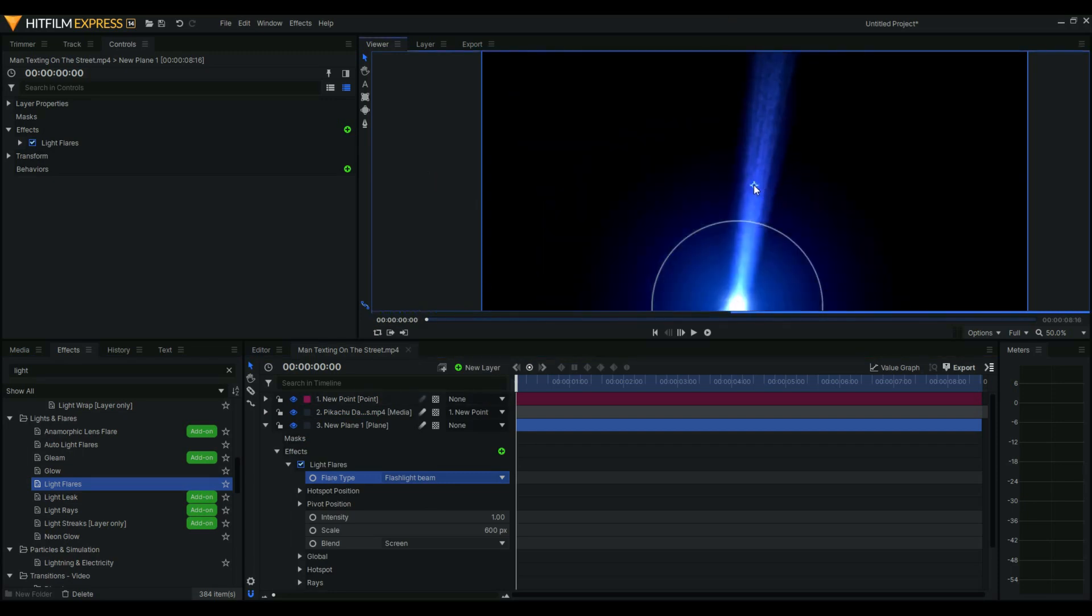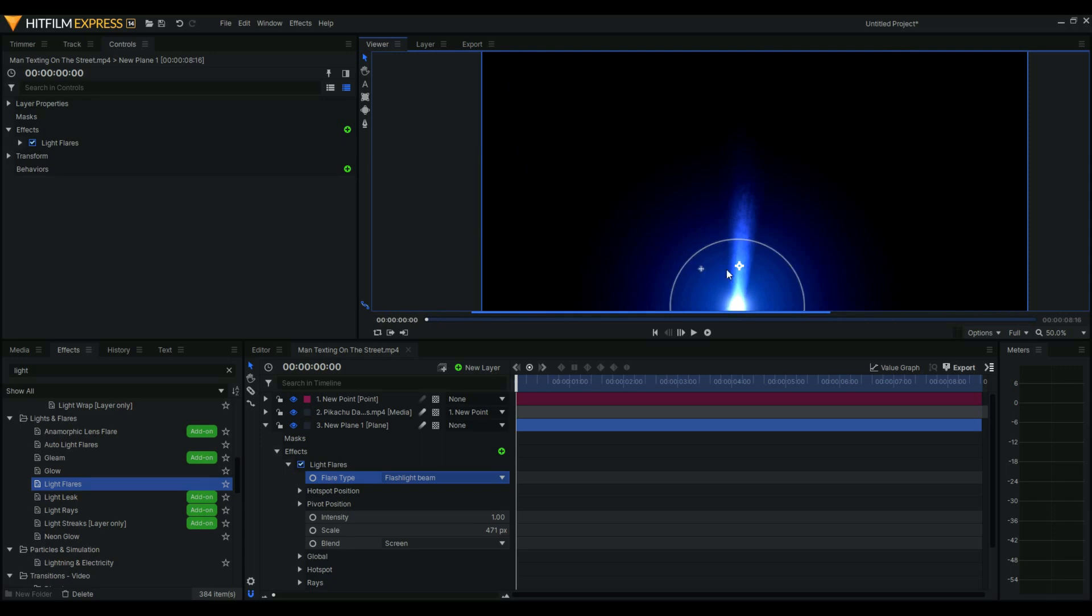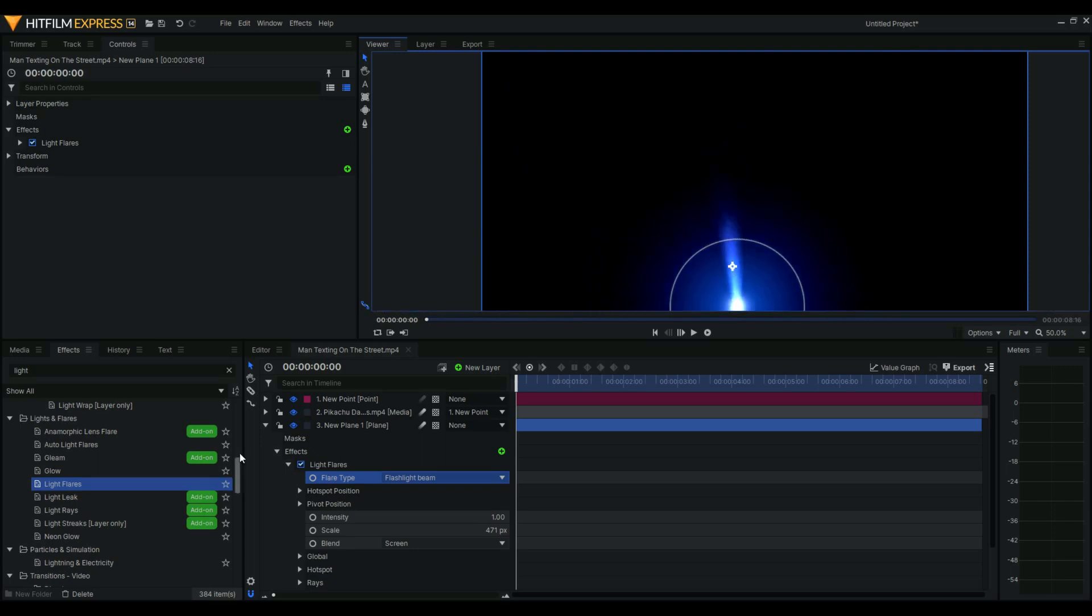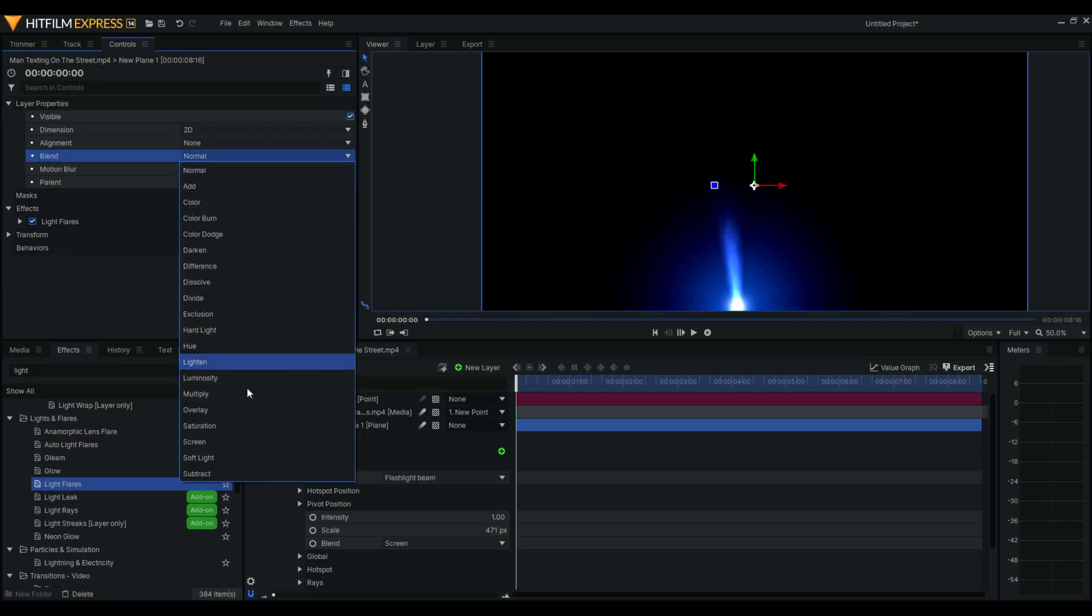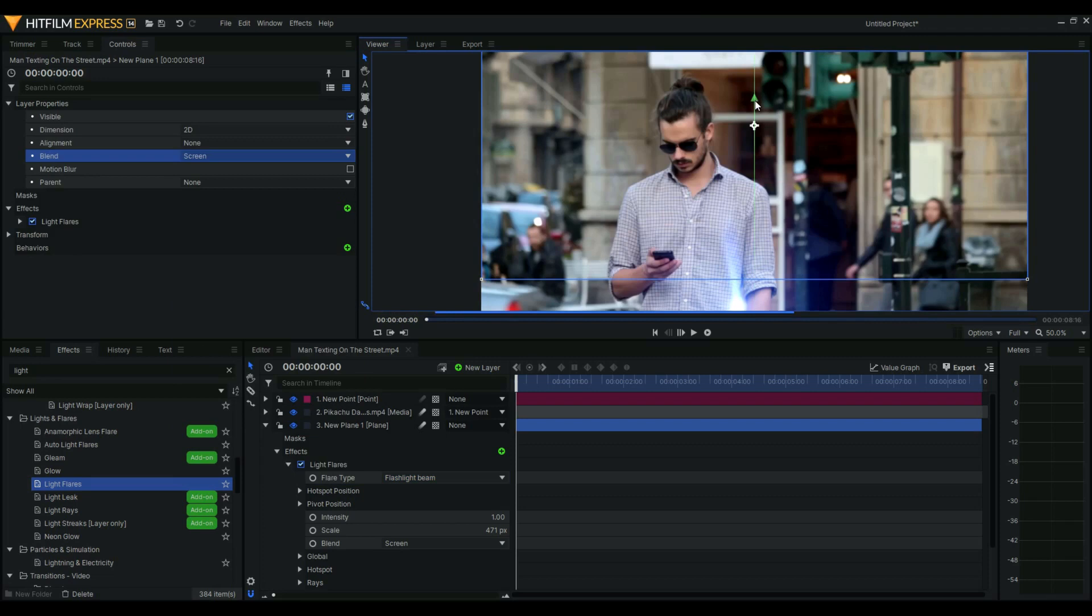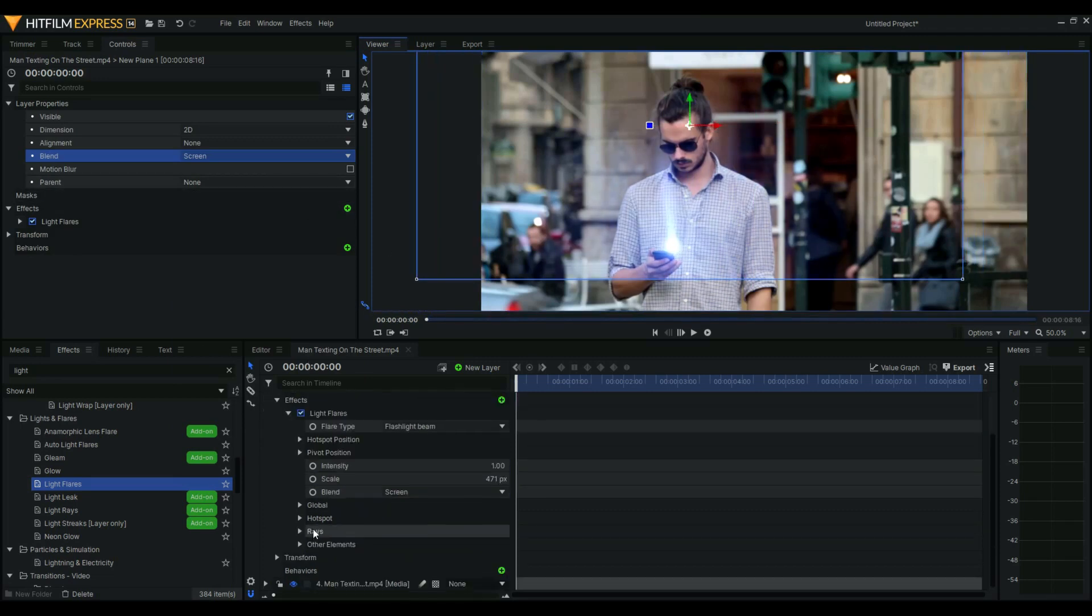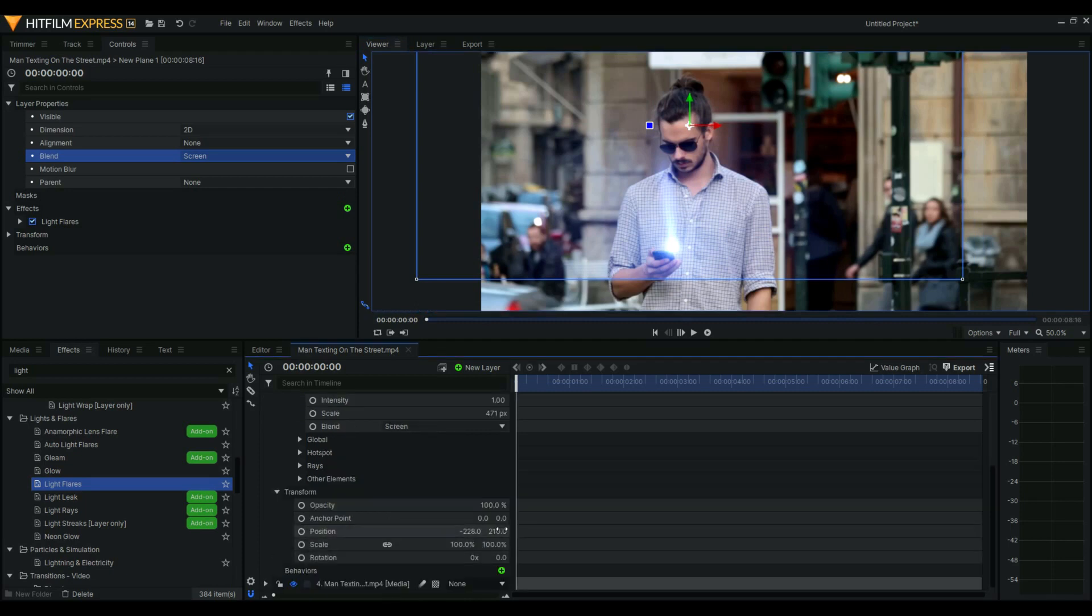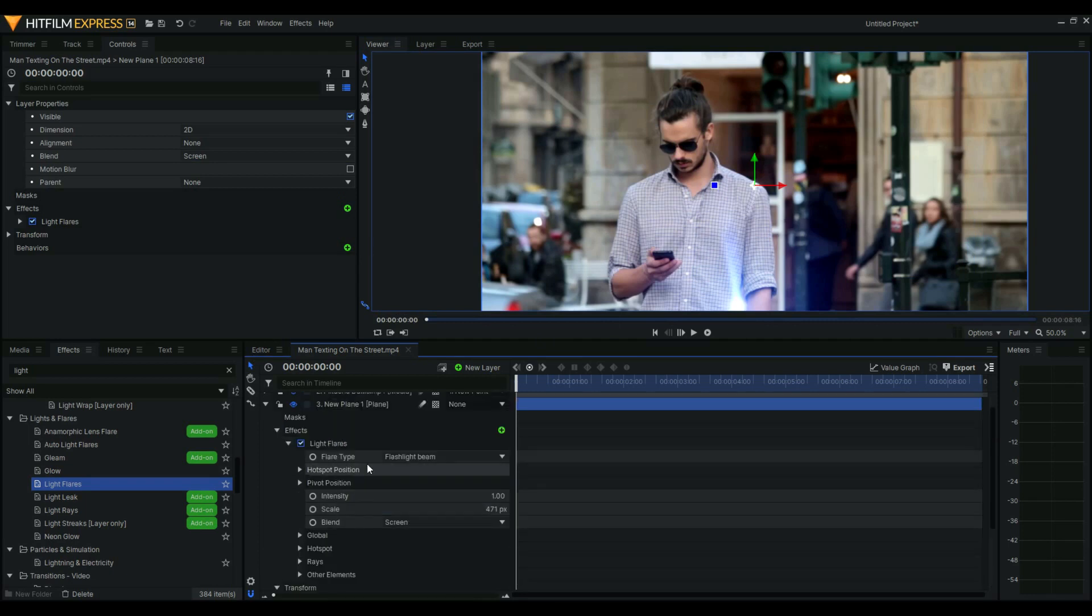Change that to this one, change the size, and then what we could do is change the blend mode to, let's say, screen. Screen actually makes the blend work. Wait, forgot to change this to zero zero, and then let's just move the light flare.